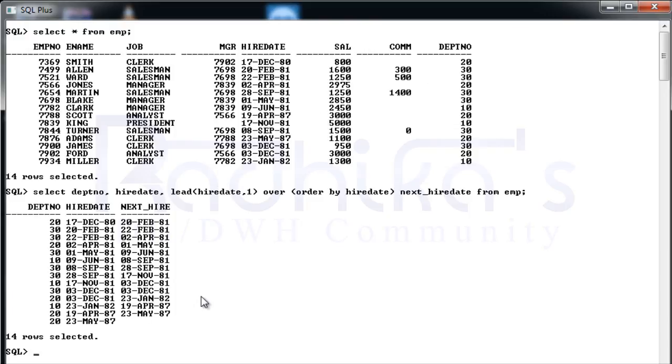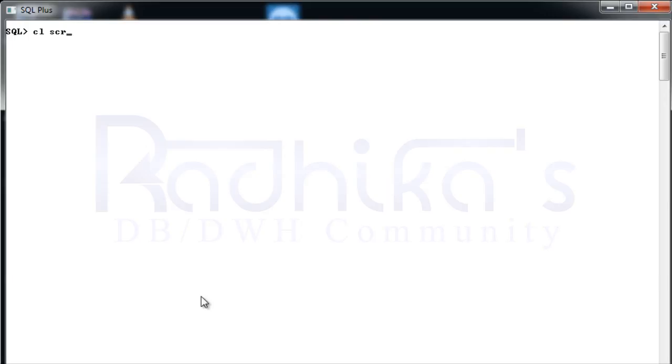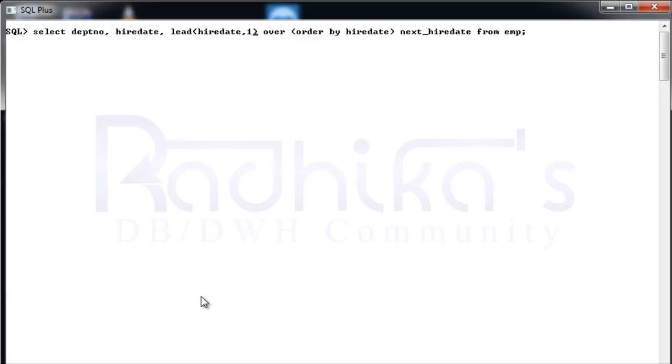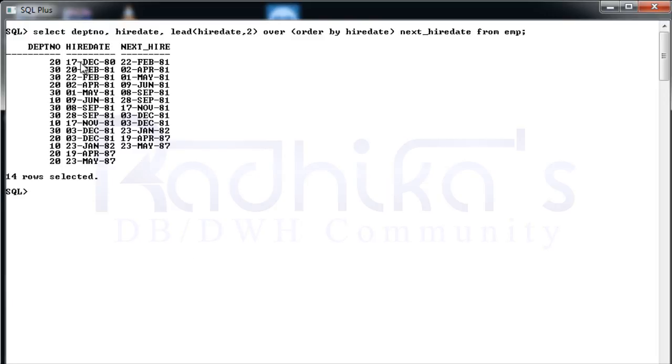In the same way, instead of giving 1, if you give it as 2 here, what is going to happen? See, on 17th December it ignored the 20th Feb and it is fetching the 22nd Feb here. So it is going to jump the first row and go to the second row. That's why the context I've given is 2.